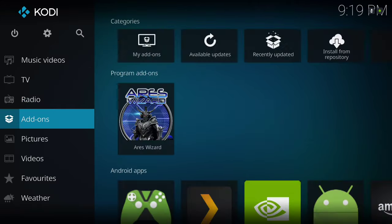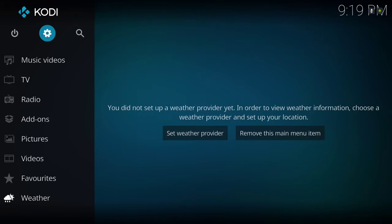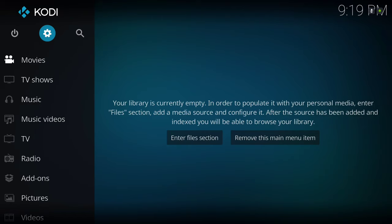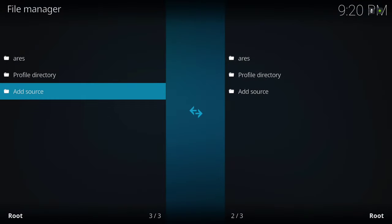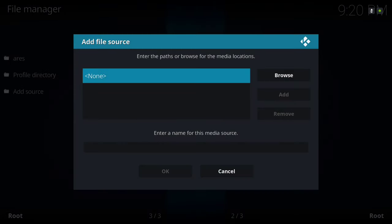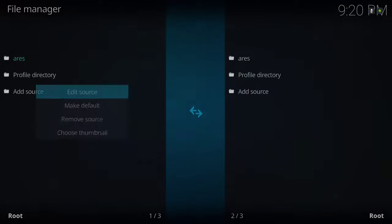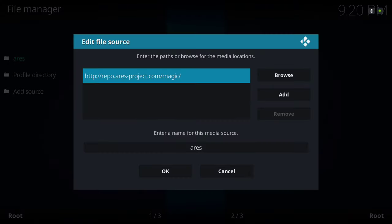I already have the Aries Wizard installed. For those that are new to Aries Wizard, I'll show you how to get it. You'll go to the gear icon, then go to File Manager, then go to Add Source. Click on none and put the source there — the source is right here, I'll leave it on the screen for a second.